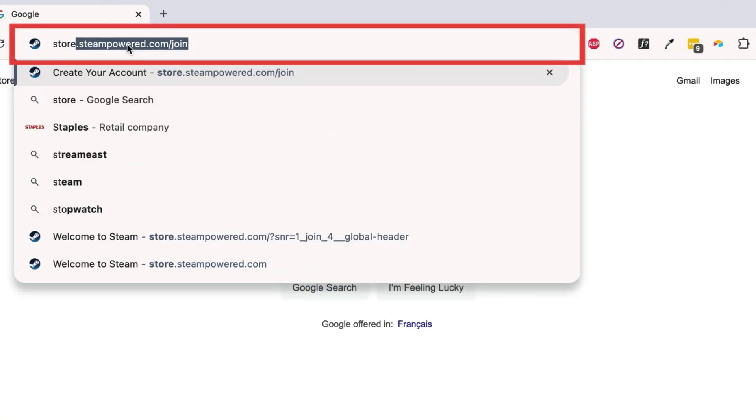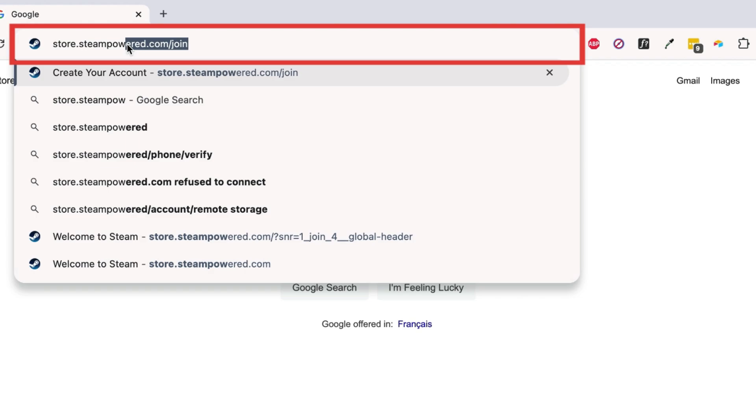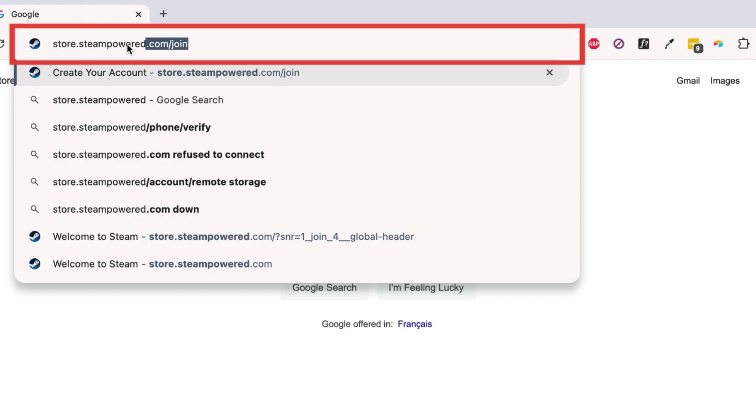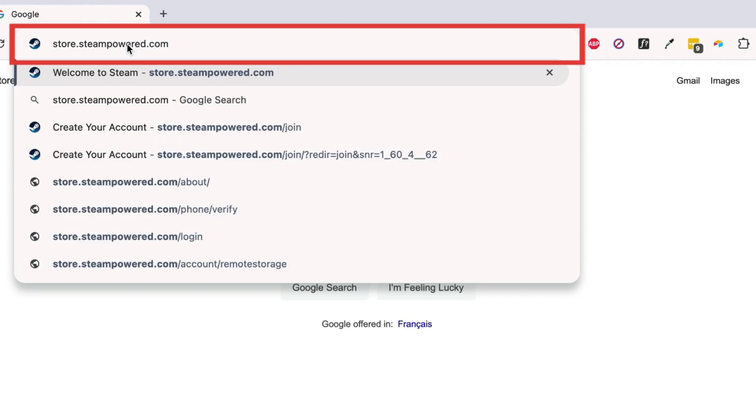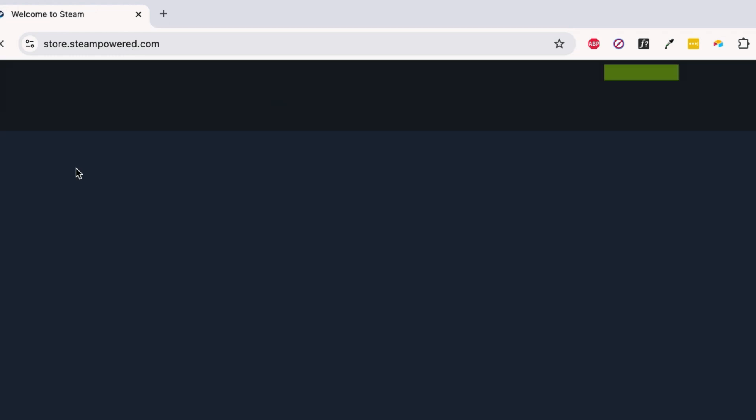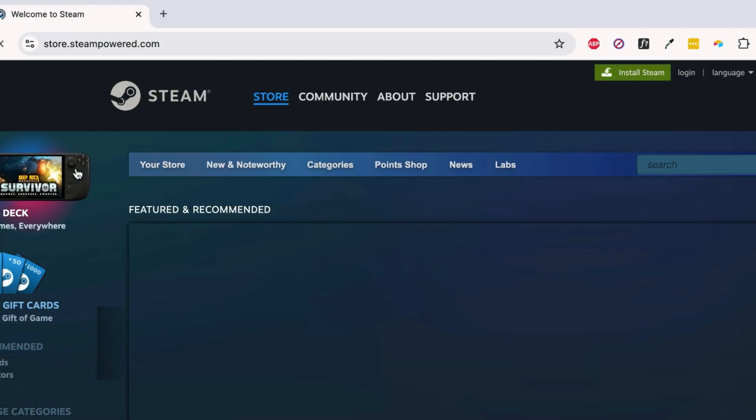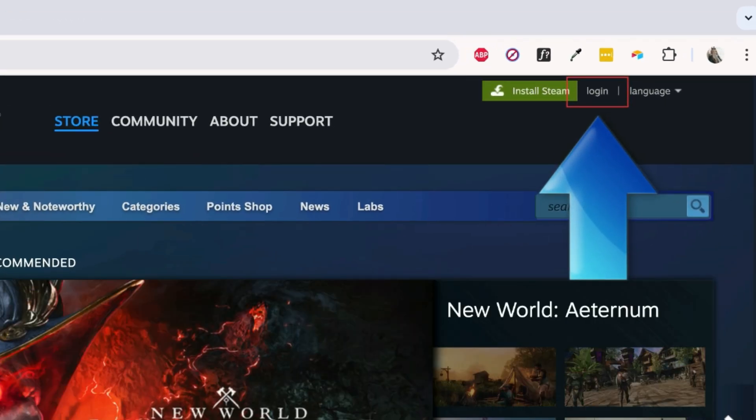To sign up for a Steam account, open your preferred web browser and go to store.steampowered.com. In the top right corner, click Login.